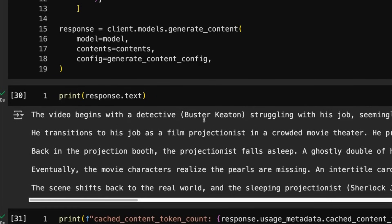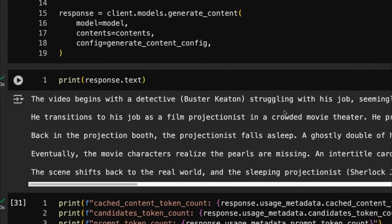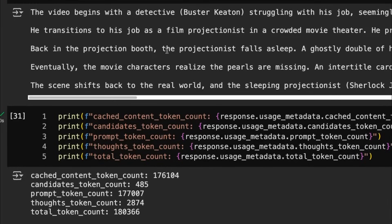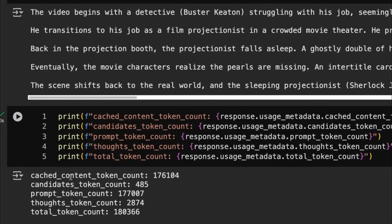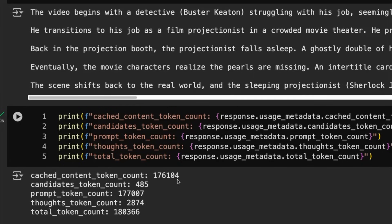And so now I've just uncommented the text bit about summarize the video content. And sure enough, now we get a summary of the actual video content. And if we come down and look at our token counts now, we can see, sure enough, the cache content is 176,104.